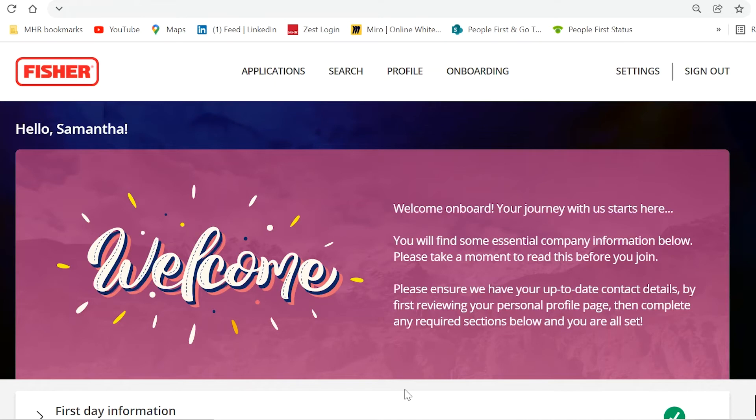I'm really excited to bring you the new PeopleFirst onboarding portal. The portal has been designed to be fresh and intuitive,